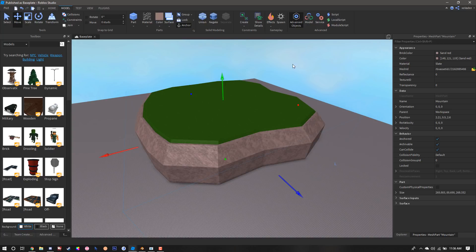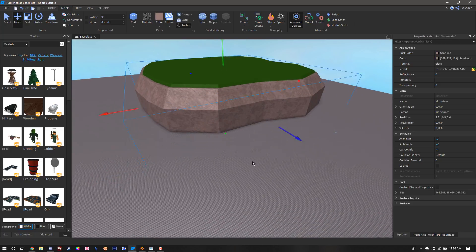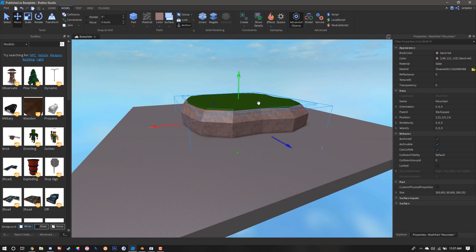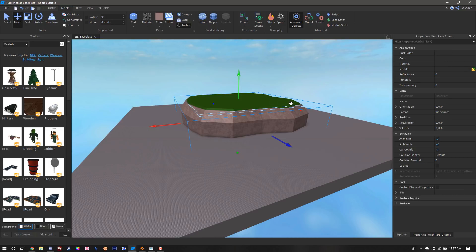Once we have them properly colored, named, and anchored, we're going to select both and we're going to group them together.